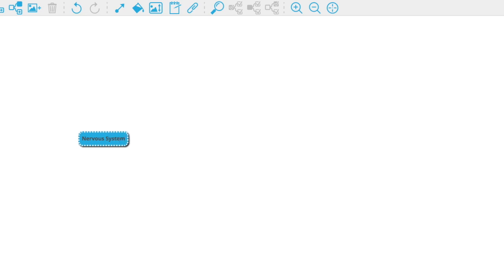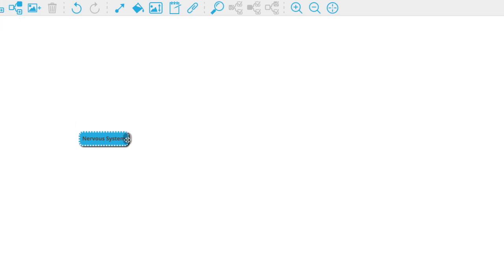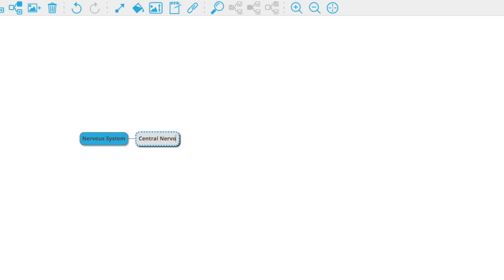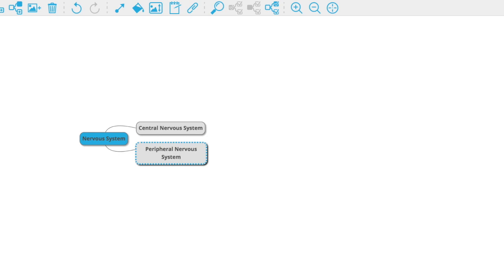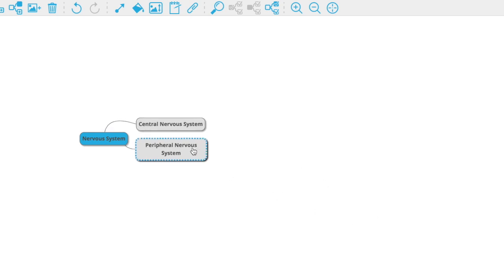The most general division of the nervous system is the nervous system itself. We're going to create a child node for the central nervous system, which gets its name from the central parts of your body where it's located. Right next to that, we'll put the peripheral nervous system — just like your peripheral vision is at the sides of your vision, your peripheral nervous system is at the sides of your body, everything from your spinal cord out to your fingertips.